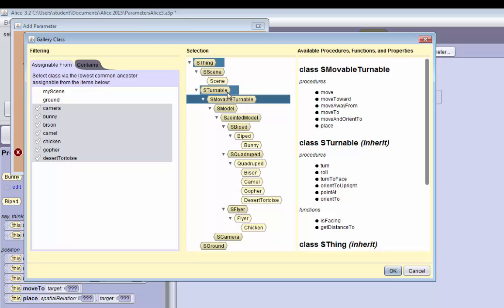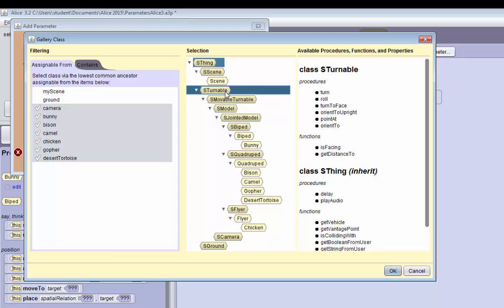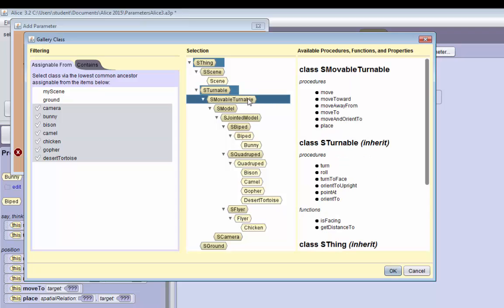A turnable would be, for example, the bi-part. In Alice 3, there are bi-parts and most bi-parts can't move by themselves, so they're considered turnables but not movable turnables.